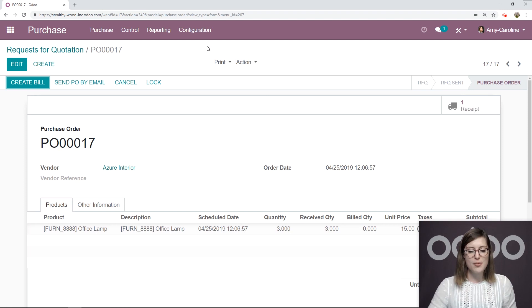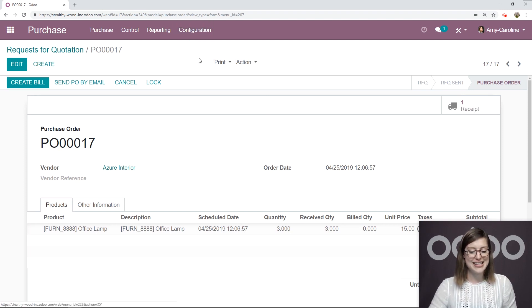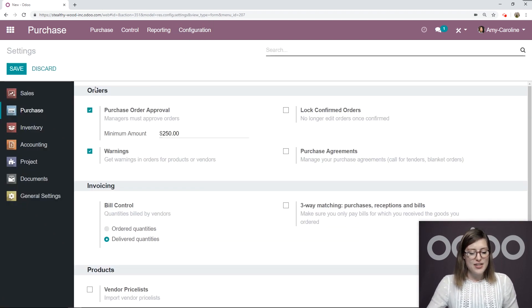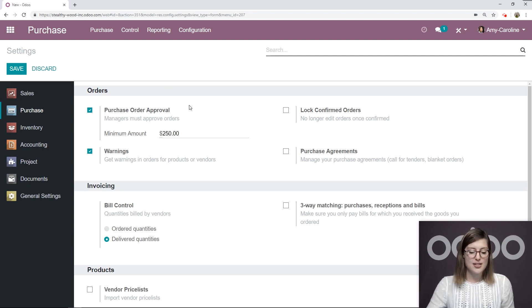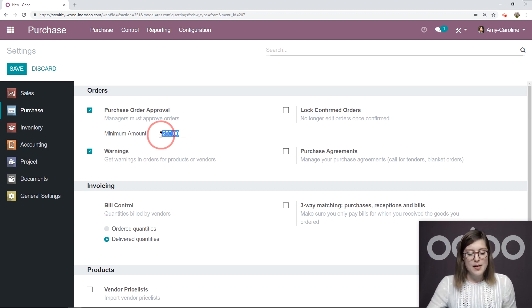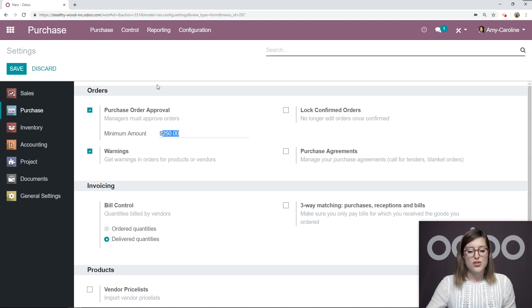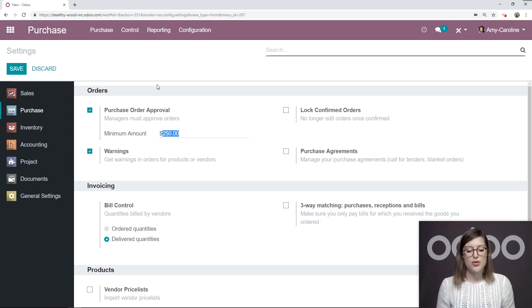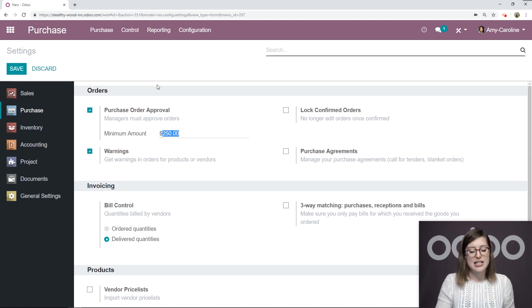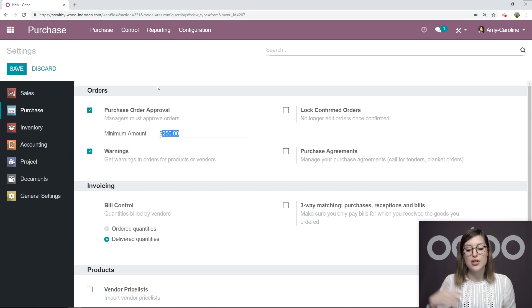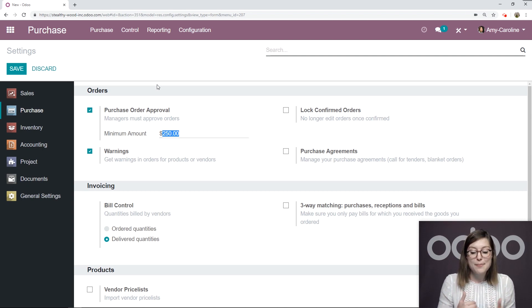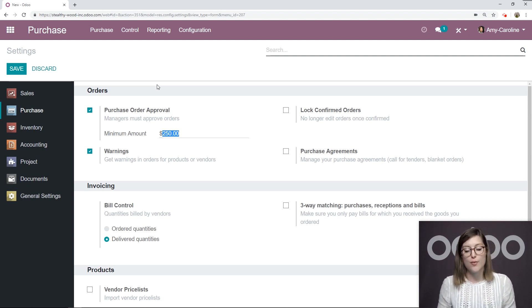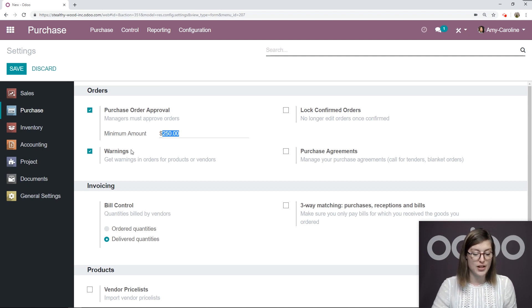So what I'm going to do is go to configuration settings, and I'm going to activate this option purchase order approval. So I've already activated this. And as you can see, I set the minimum amount as 250. So if one of my users creates an RFQ that has a total of 250 or higher, they're going to need my approval before it can be converted to a purchase order.